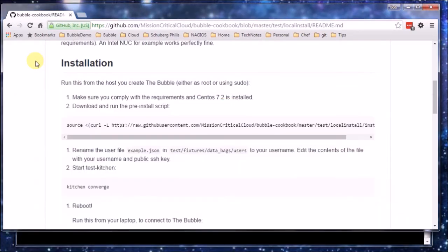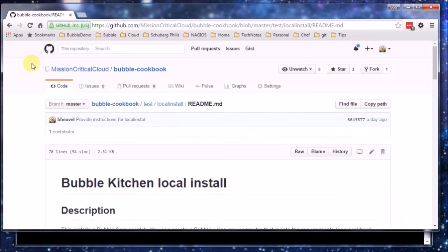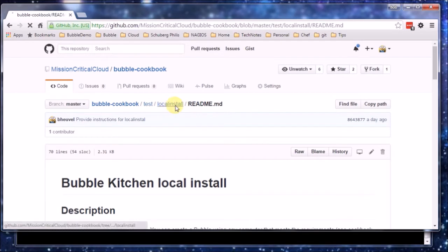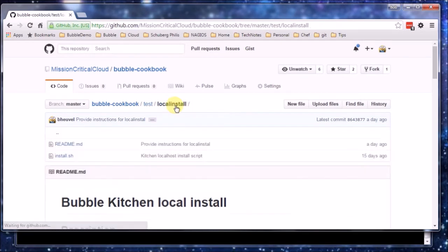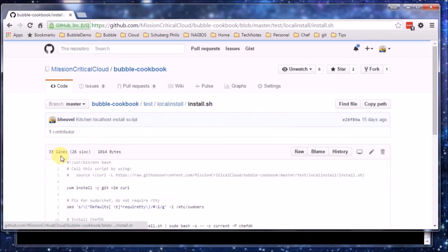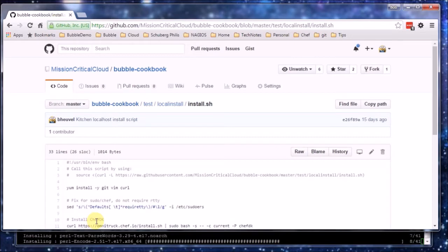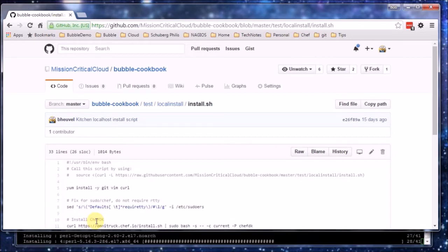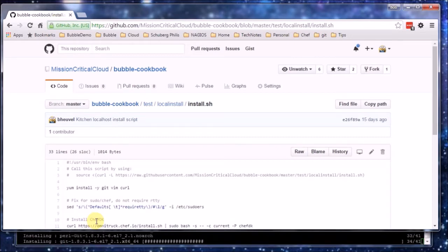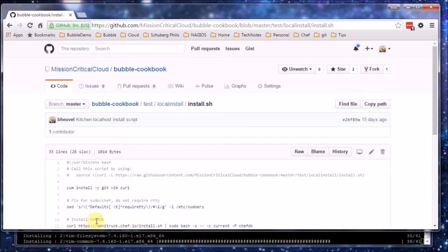So let's have a quick look at what the script actually does. I will not cover each line in detail. But it basically installs some packages we are going to need.